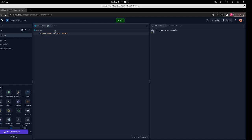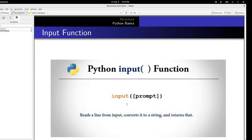The input function is similar to the print function. It has the input keyword, and here is the message that we are going to print for the user — this is the hint, to give a hint to the user about what input we are expecting. The input function has this format: input(prompt), where prompt is a string. This reads the line from the console, converts it into a string, and returns the result.